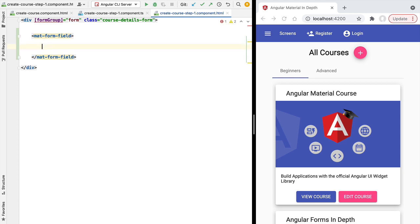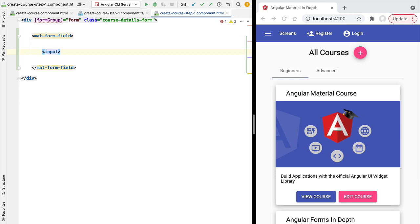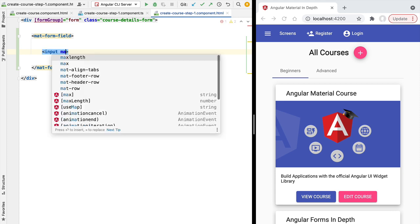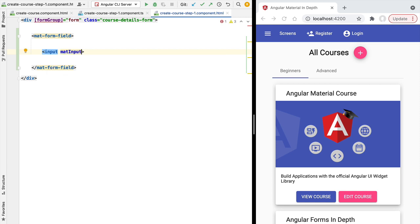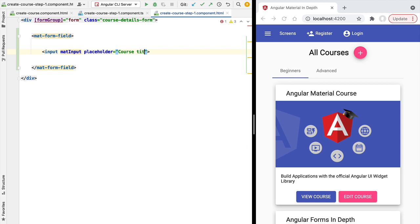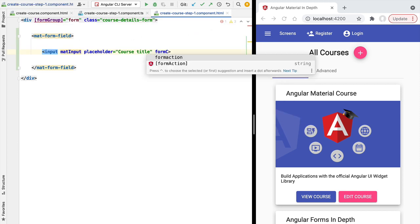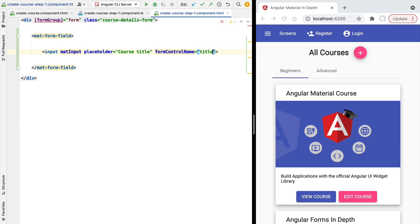Let's start by adding a new form field to our form template using the Material form field directive — a container directive that allows us to customize the look and feel of the form field. Inside it we add a plain Angular HTML input element. To turn it into an Angular Material input you need to add the `matInput` directive. Then we add a placeholder — 'Course Title' — and link the input to the form using the `formControlName` directive, linking it to the title field.